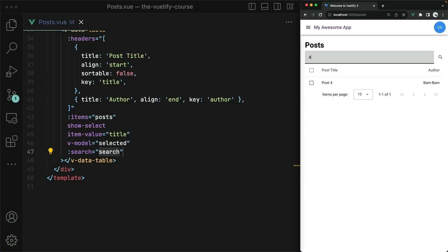In conclusion, the data table is a really powerful alternative to the regular table component in Vitify. Just remember that currently it is still considered experimental as it is in the labs portion of Vitify's components, so just be aware and probably don't use this component in production quite yet.